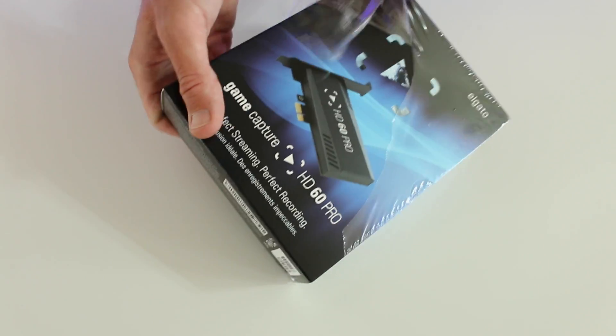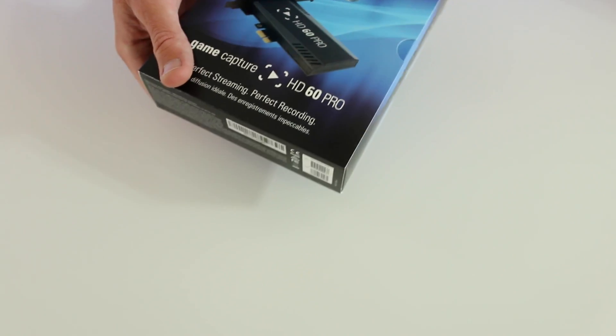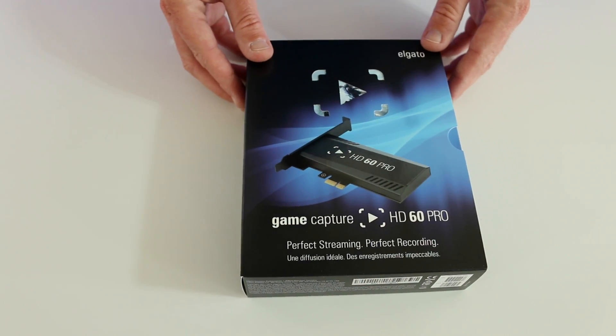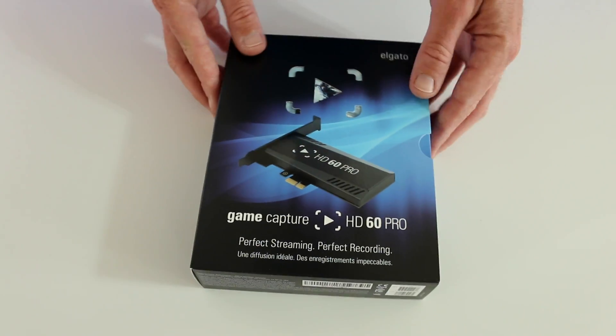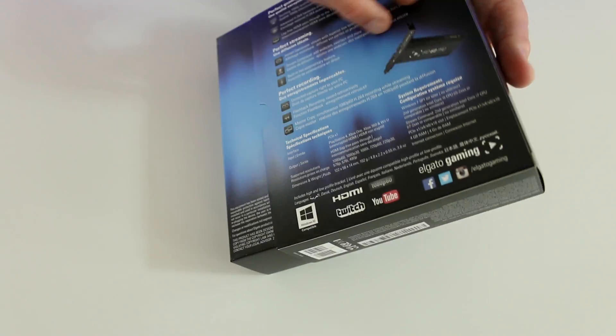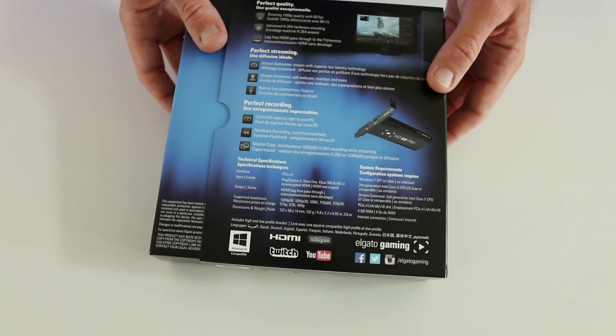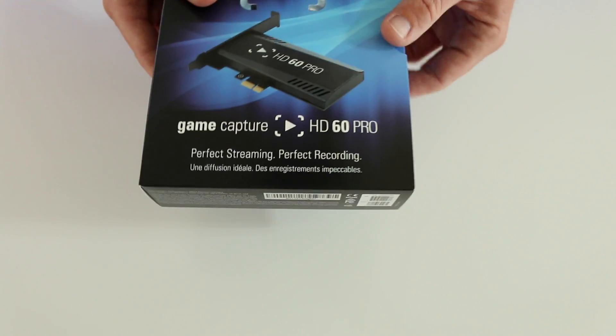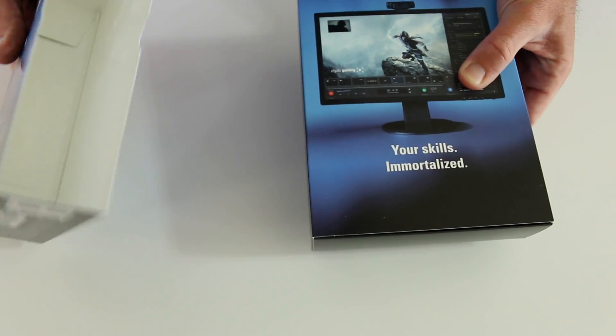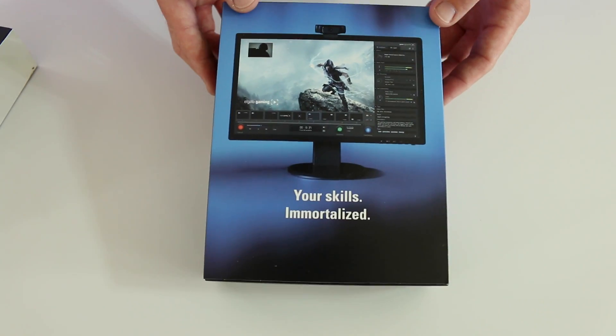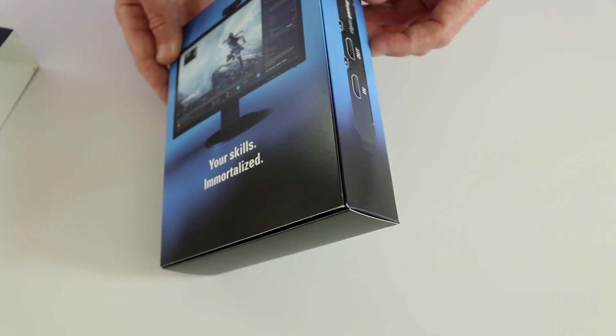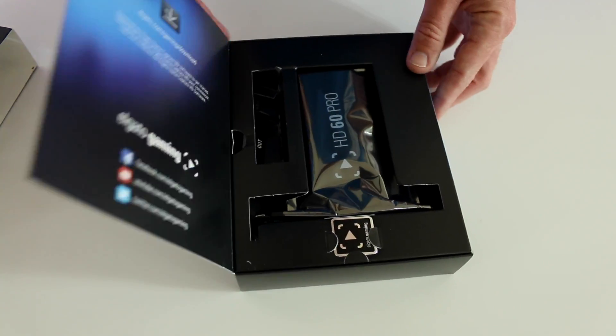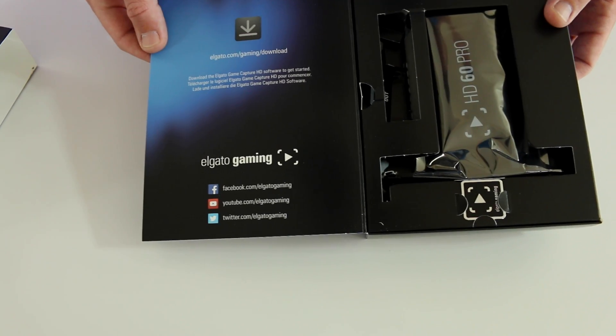Let's get this out of the packaging, always the best part to rip the plastic off of a box there. You can see the HD60 Pro, the game capture, all of the greatness there, embossed on the front. We've got some technical specs on the back, which you can also verify on their website. Let's go ahead and slide out the little box here, kind of traditional theme there with the Elgato packaging, your skills immortalized. That's awesome. I've seen that before in other Elgato products.